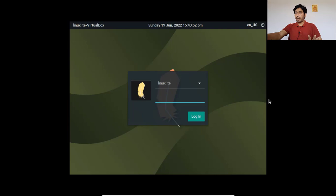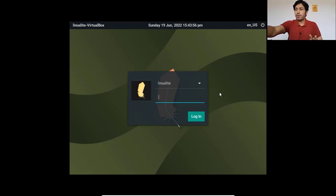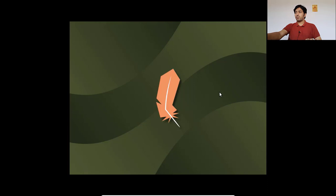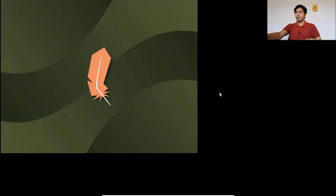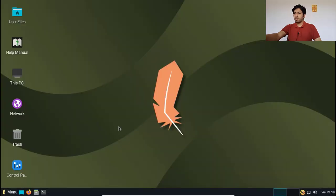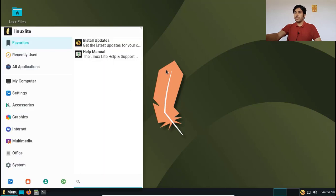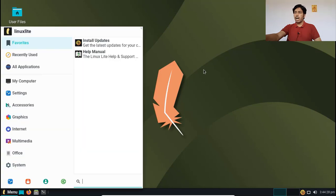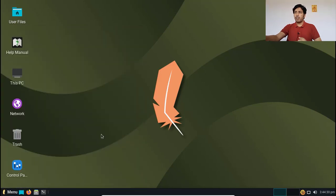This is the Linux Lite login screen. I have to type my password to login, and now it will go into the system. This is the normal process of starting an operating system. This is the Linux Lite desktop — a very beautiful, lightweight desktop.